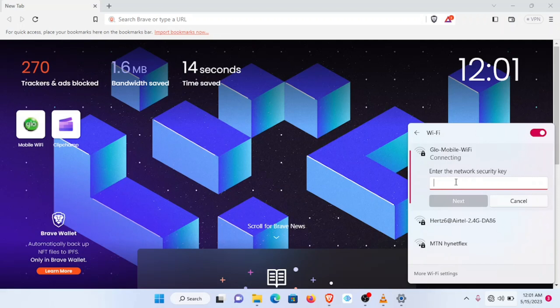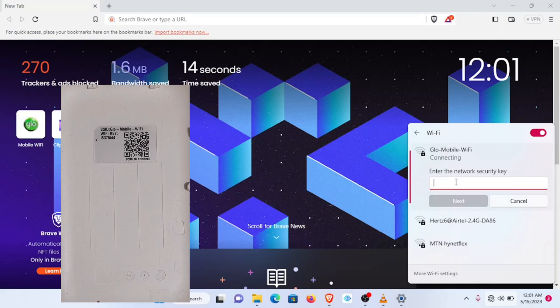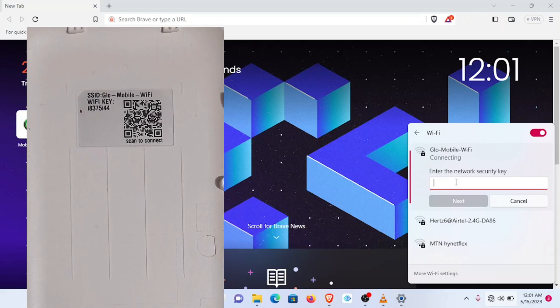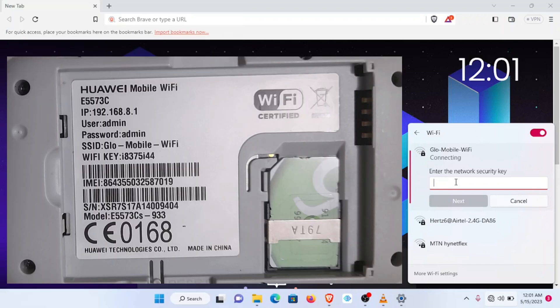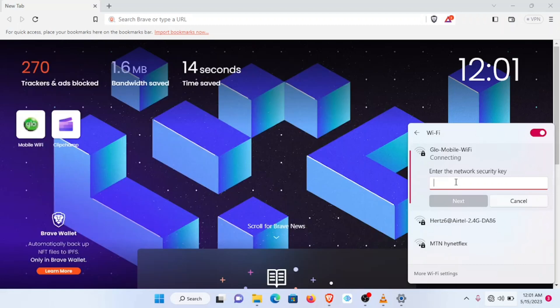Now the network security key is going to be at the back of the Mi-Fi. If you pull out the back cover, you will see it underneath the back cover. It's also underneath the Mi-Fi below the battery, so you'll find it in any of those two sections. So I will be inputting my Wi-Fi key.